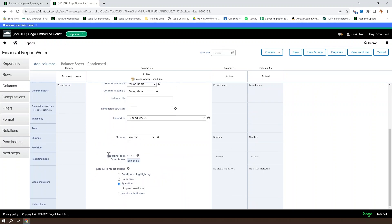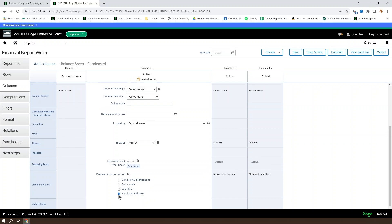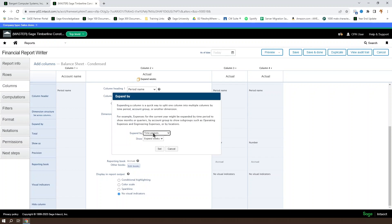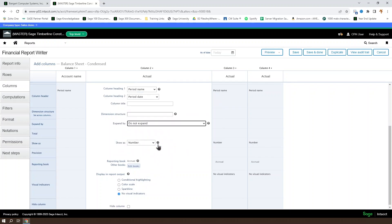You can also do a sparkline, which gives you a graph over a period of time, and gives you the option to expand by, depending on your selection, expand by certain amounts. If you're using any visual indicators, or you're set to expand by any value, you cannot hide the column, but otherwise, you can mark a column to be hidden as well.